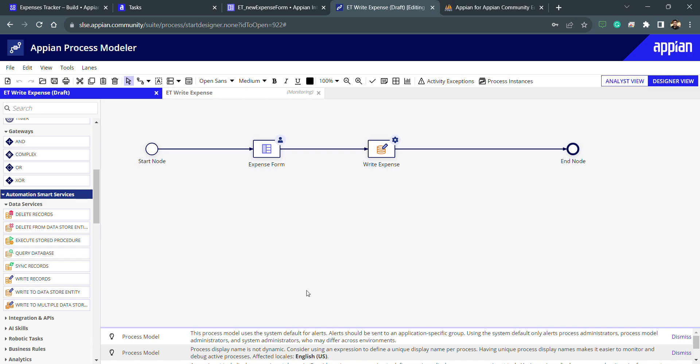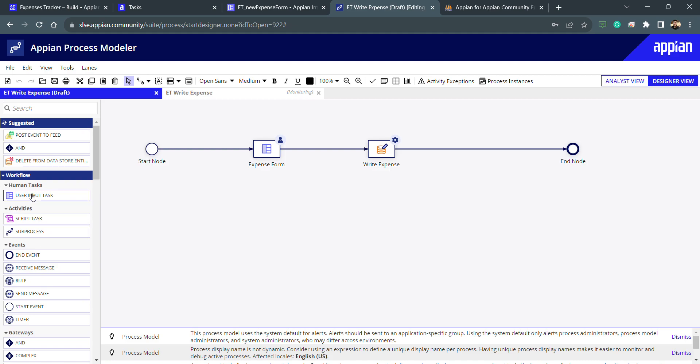Hello and welcome to this lecture. Today we will understand the smart services and other Appian process model workflows.